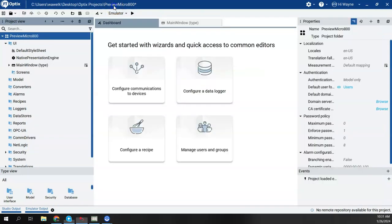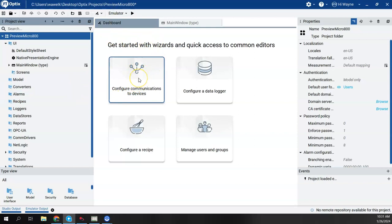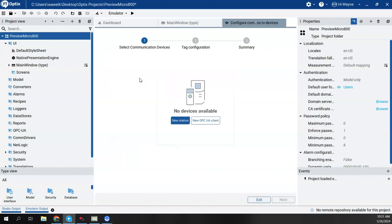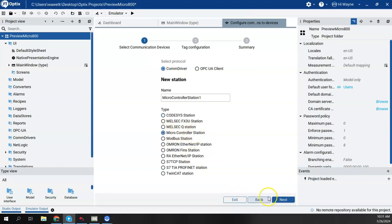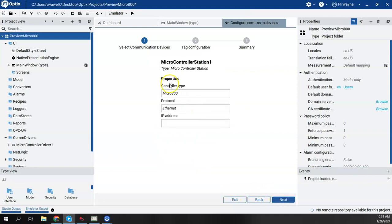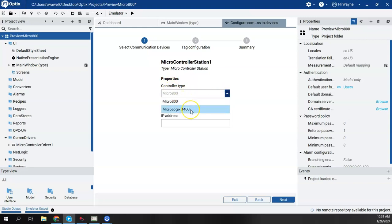So back at Optix, I'm going to first configure the driver to connect to the Micro 800 simulator. So I'm going to click there on the dashboard, click on the wizard, and I'm going to say new station. Now, being that the feature preview is enabled, there is this selection here for micro controller station. I'm going to go ahead and click that.